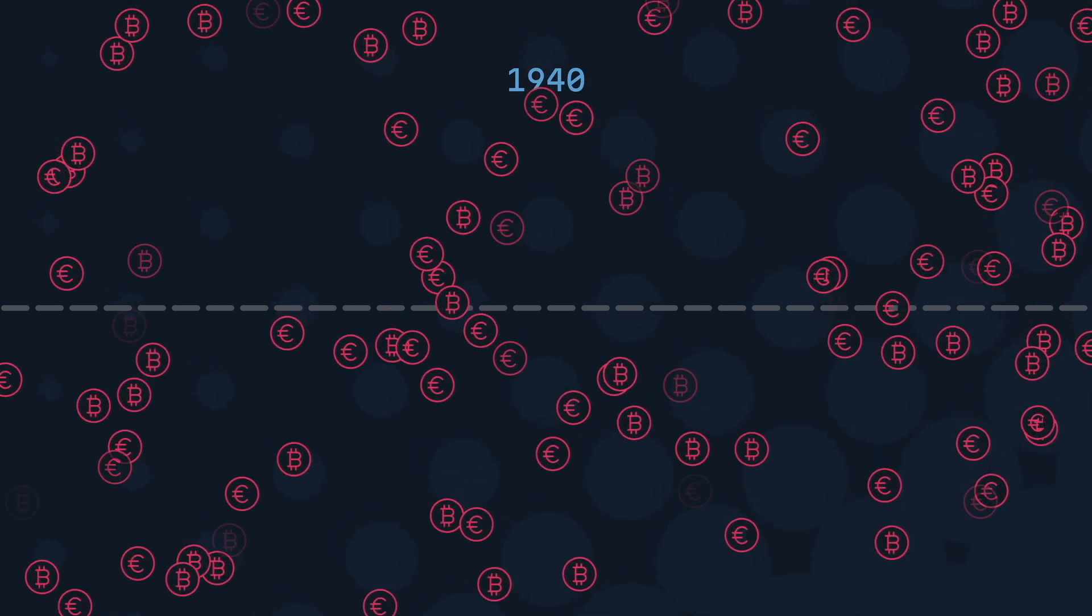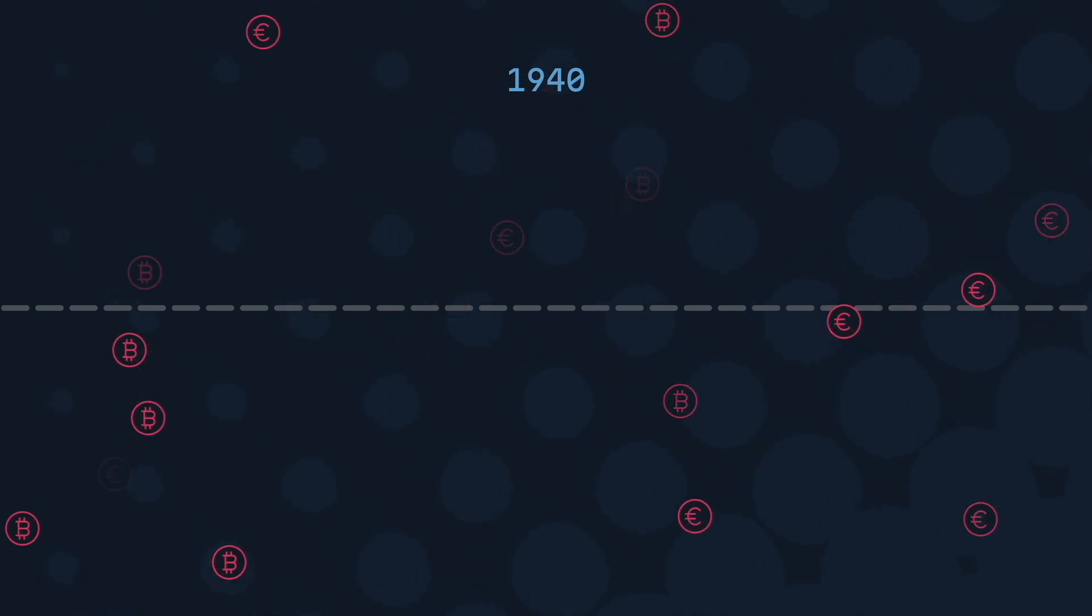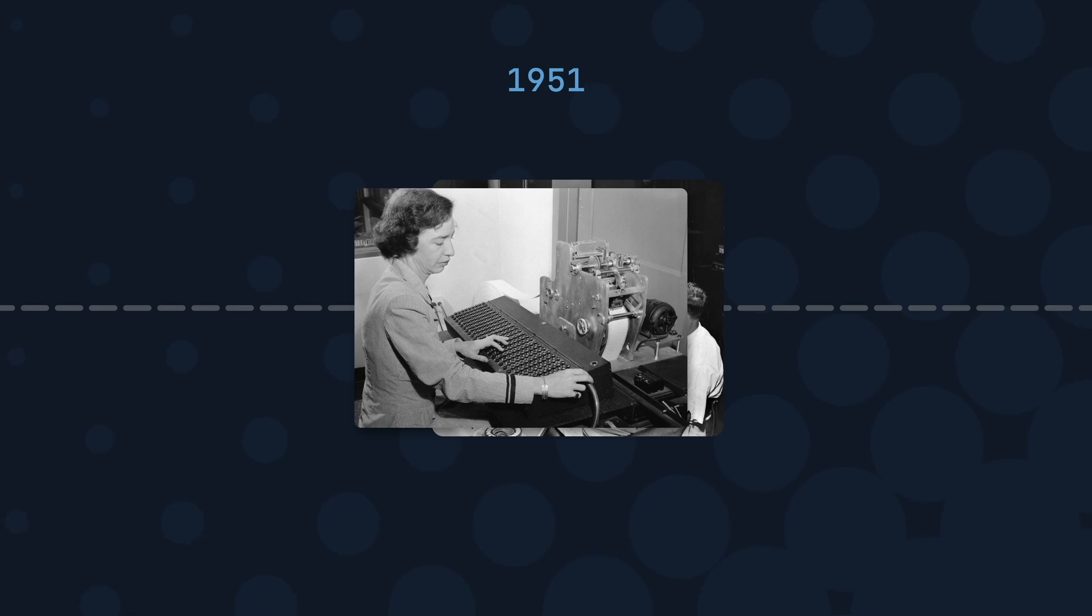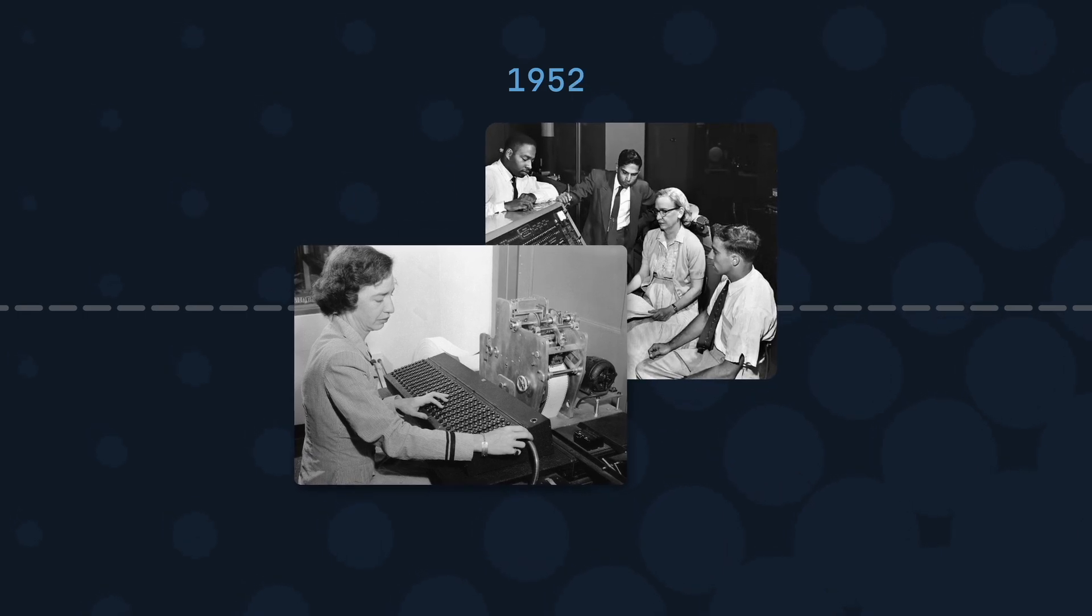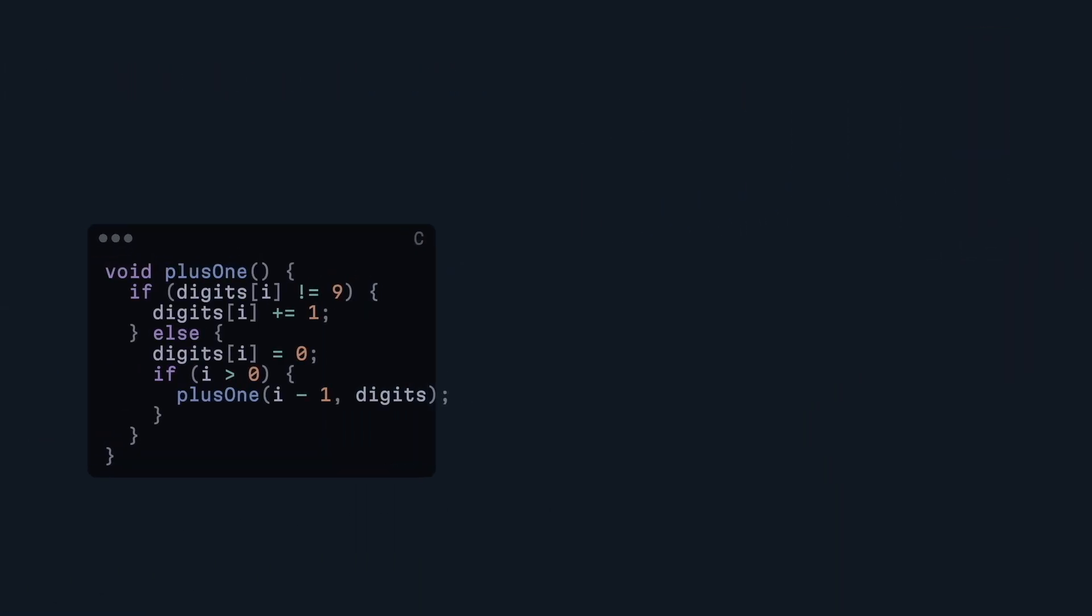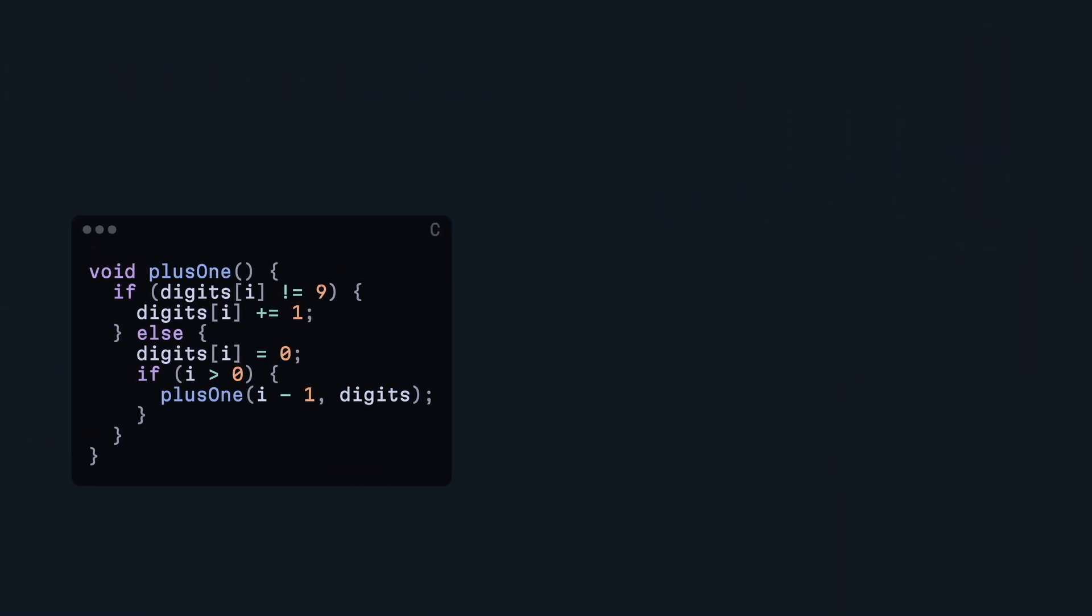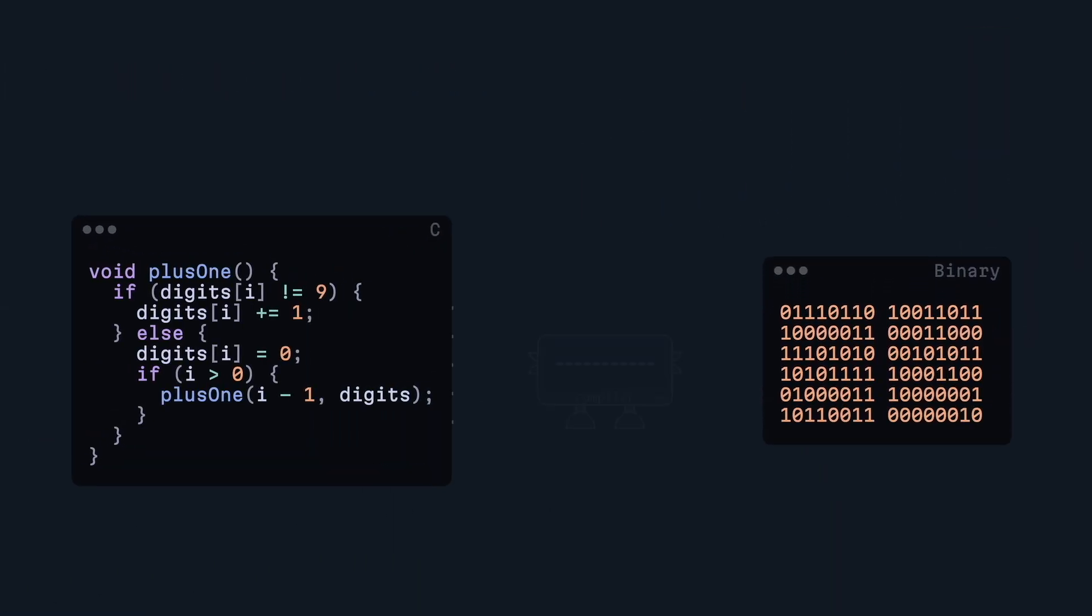As you can tell, it was very inefficient and mistakes were costly, which was exactly what Grace Hopper thought, who then created the first compiler in 1952. This formed the basis of what allows us to convert higher-level programming languages into machine code.